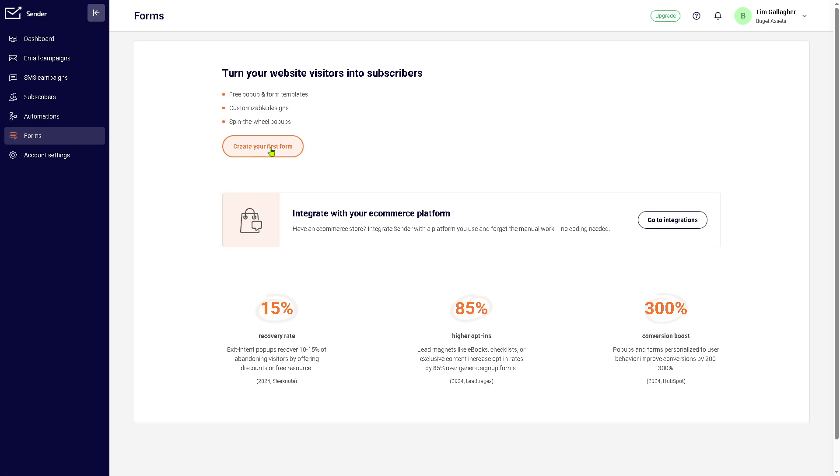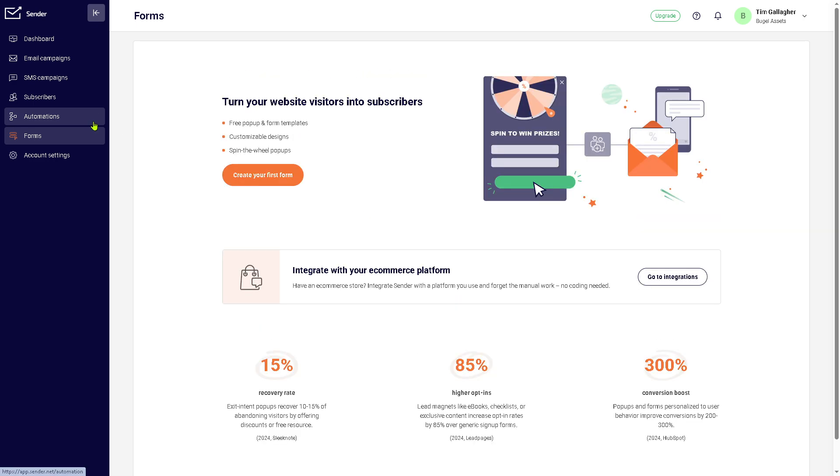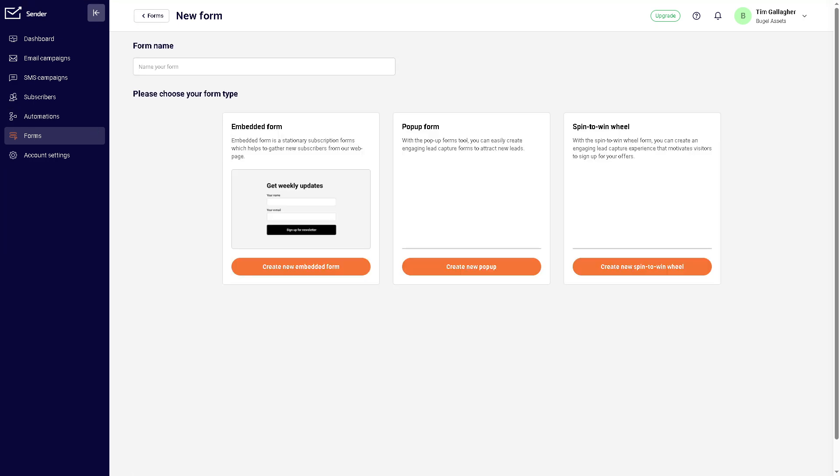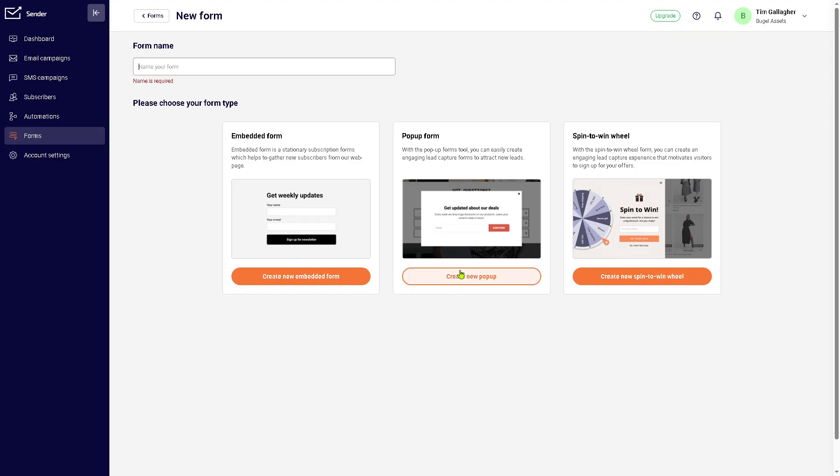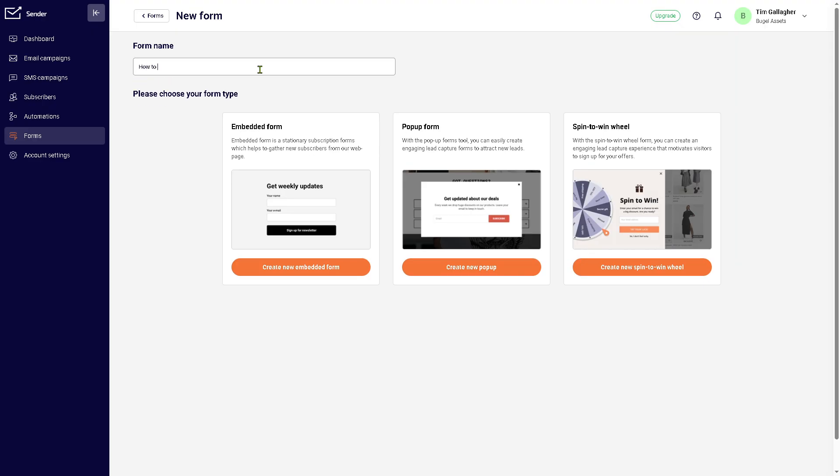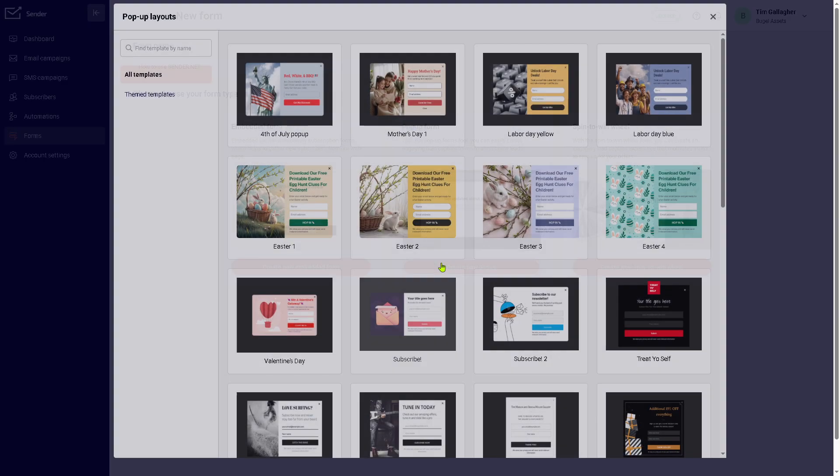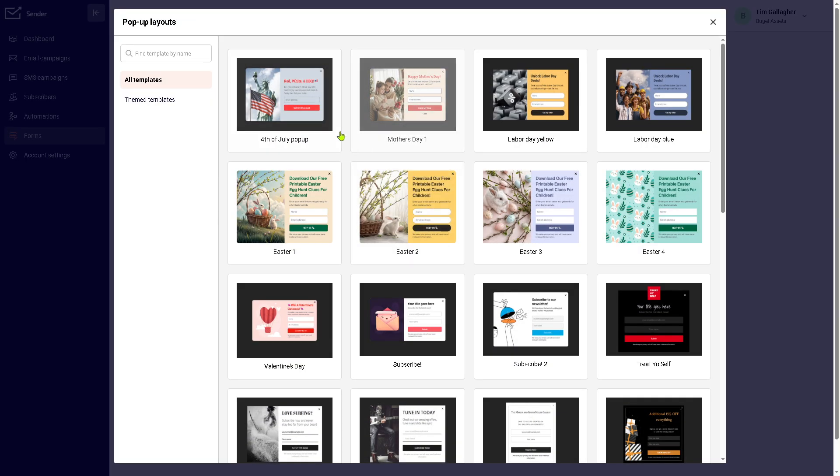So let's do that. We'll be forwarded to the forms. We're going to create our first form and we can choose from the templates that have been provided. You can use the embedded form, pop-up form, and spin-to-win wheel. Let's say in this instance, we're going to create our first pop-up. We're going to name this as sender.net.